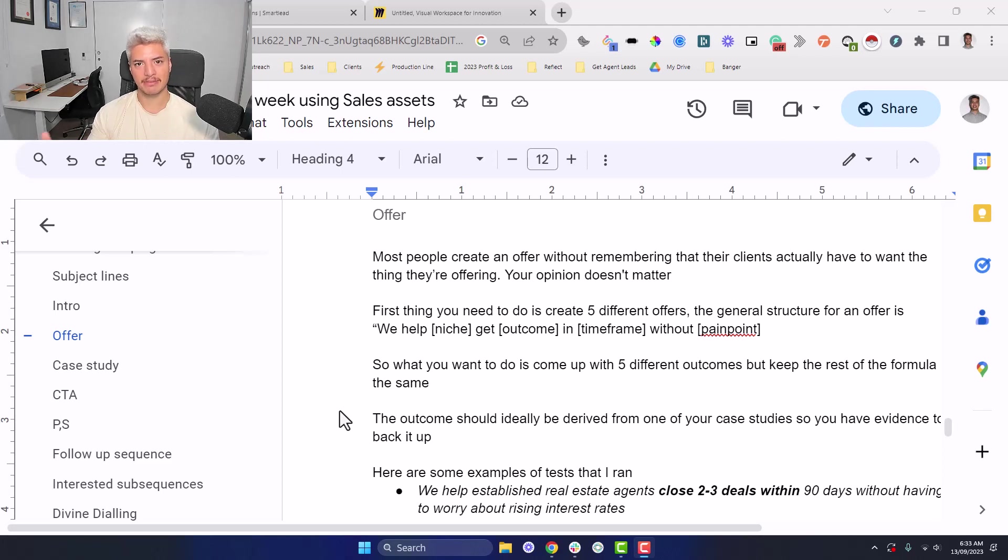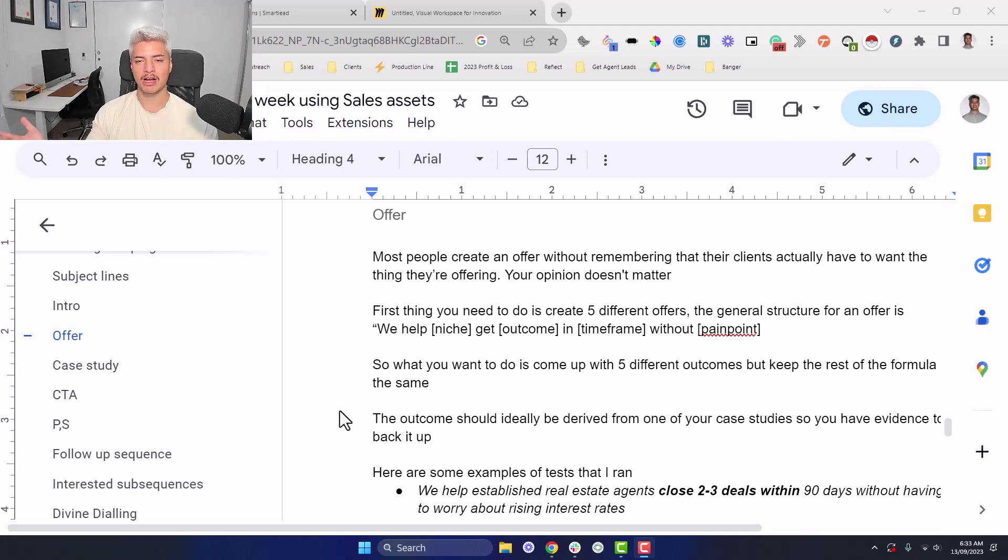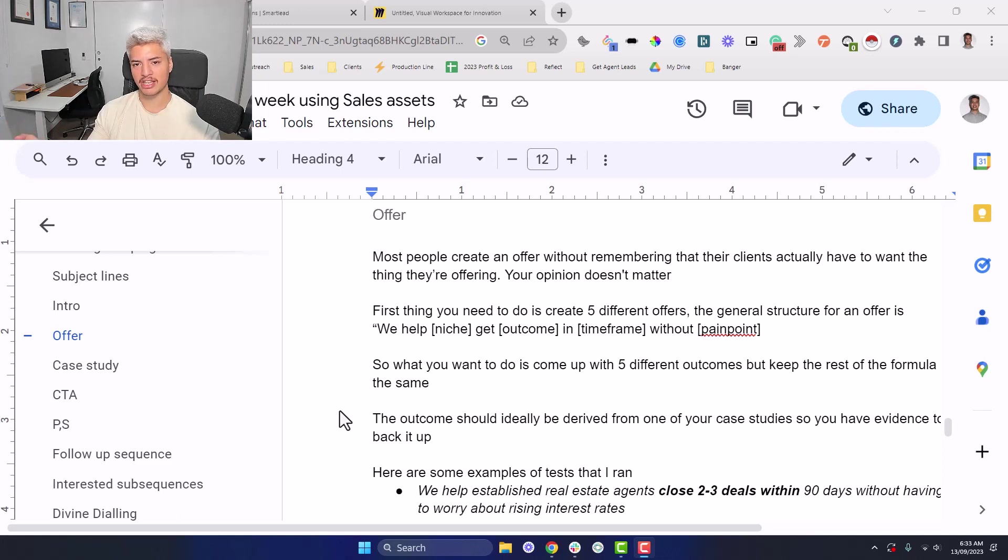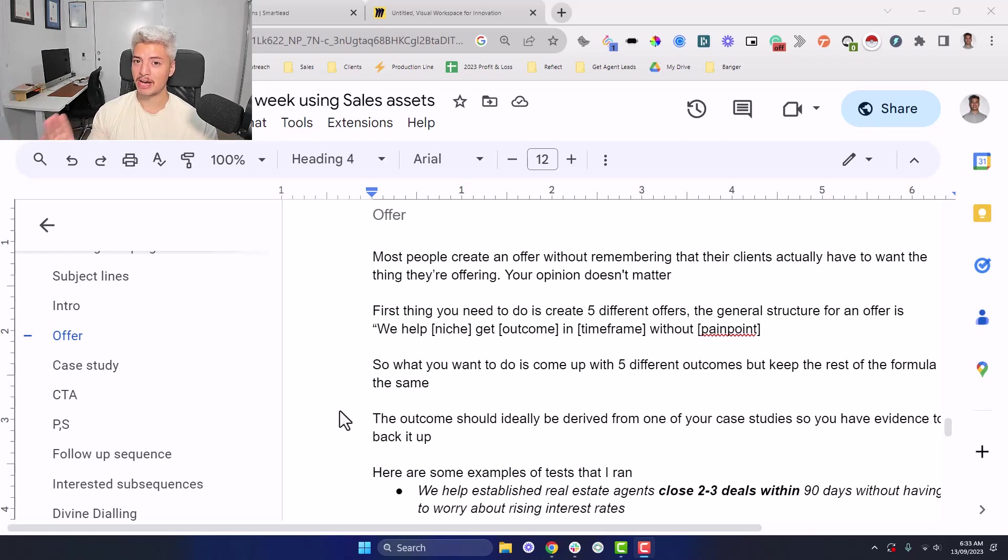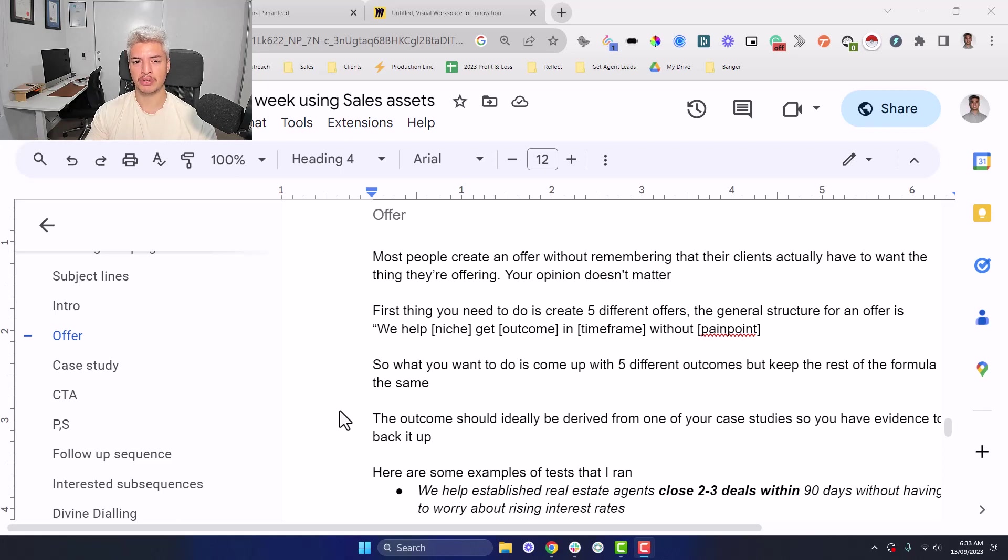But again, if you want to make cash, you need to sell something that the market wants. Now, how do you figure out what the market wants? As I said, you can either listen on sales calls, or you can use outreach to figure out what the market wants, because you'll know that the market wants it based off of how positive your responses are.